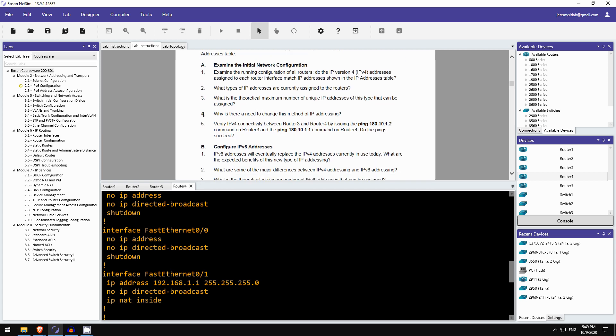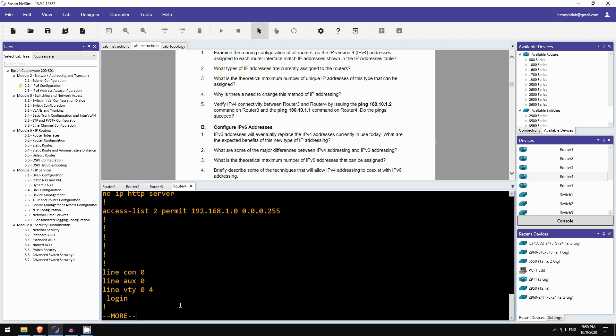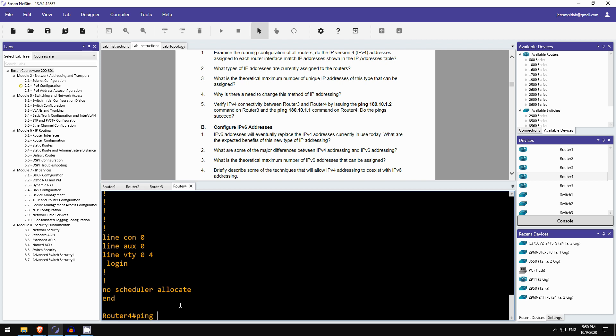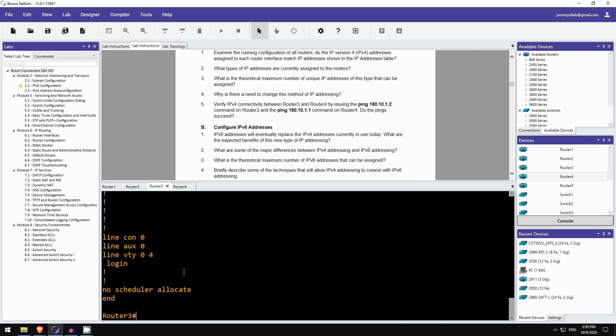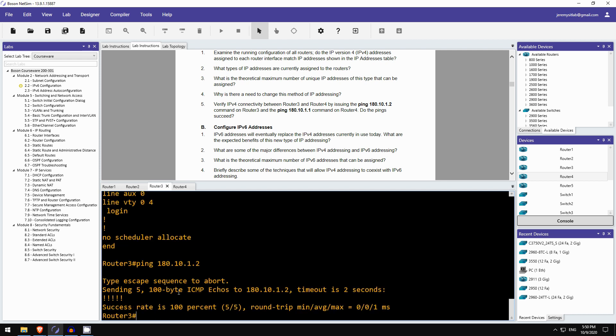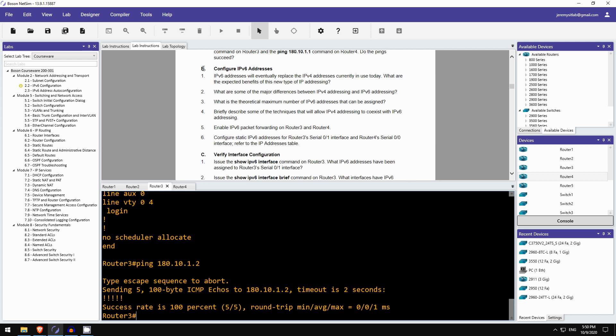Okay, number 4. Why is there a need to change this method of IP addressing? As I covered in the lecture video, there just aren't enough IPv4 addresses for the modern world where everything is interconnected, everything is connected to the Internet, we just need more addresses. Okay, verify IPv4 connectivity between router 3 and router 4 by issuing pings between them. Okay, so let's check. I'm already on router 4, so I'll ping from here first. PING 180... This is pinging from router 4 to router 3. And it works. So the ping from router 3 to router 4 should work as well, but I'll do that anyway. Okay, looks good.